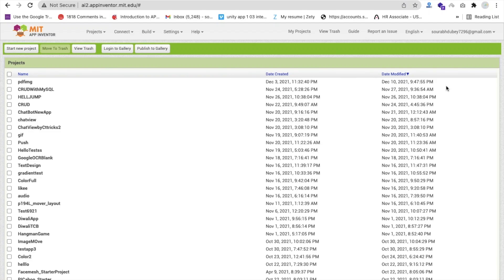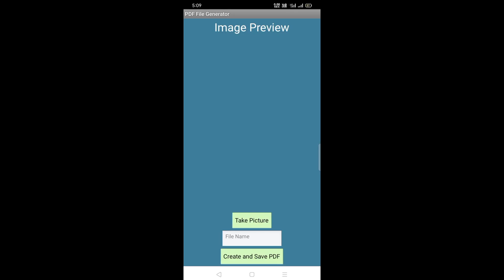Hello inventors! In this video we will learn how we can create our own document scanner app using MIT App Inventor. Using this app you can scan any document or make a PDF file of that document.